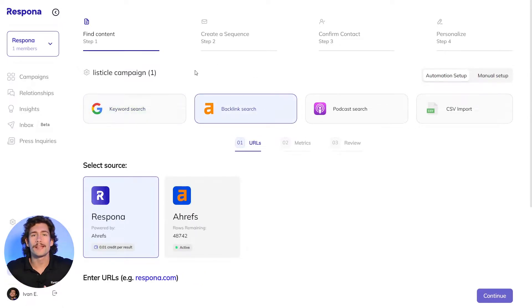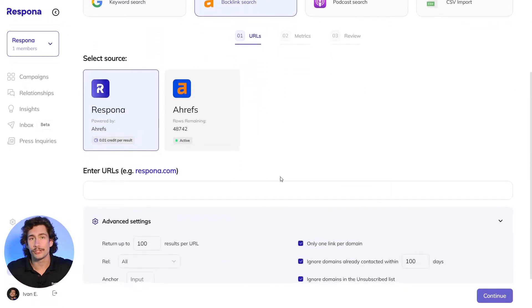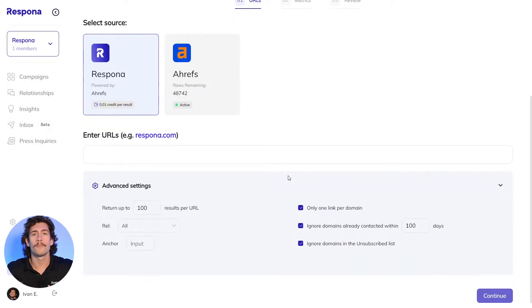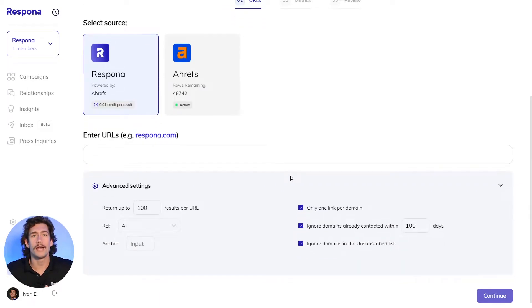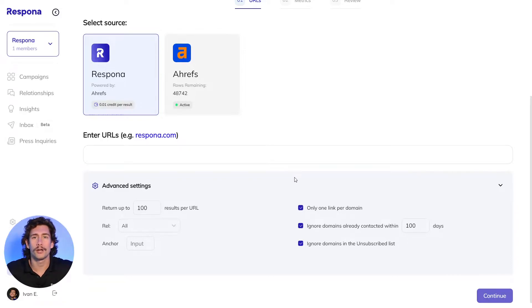Through the backlink search, you can paste a list of URLs and pull the backlinks that lead to those pages. You have the ability to filter by link type, anchor, and Ahrefs DR, and you can access additional search filters by connecting your Ahrefs and SEMrush accounts.